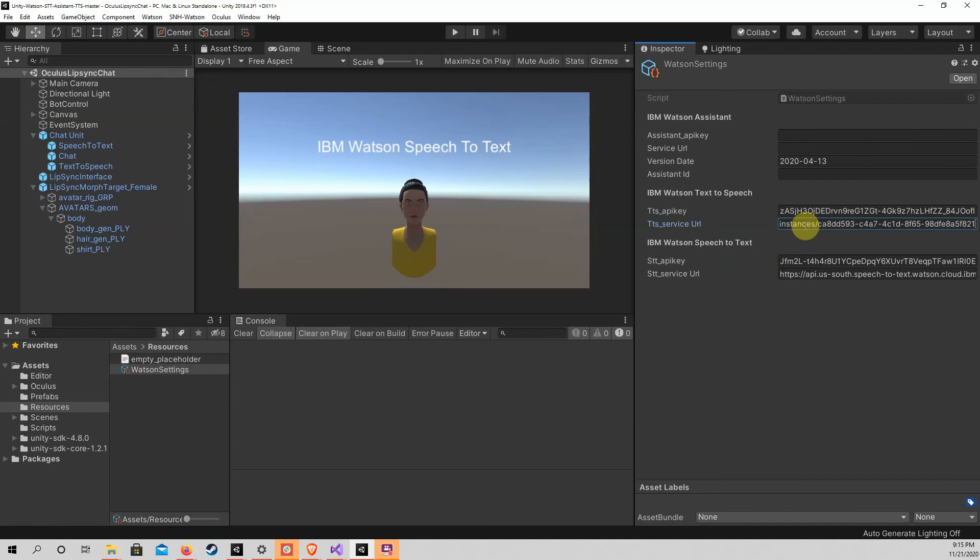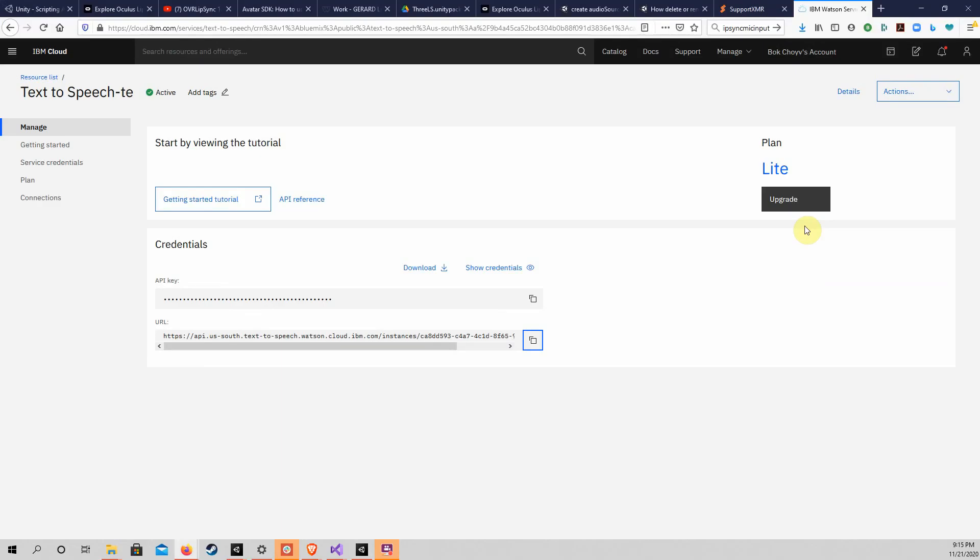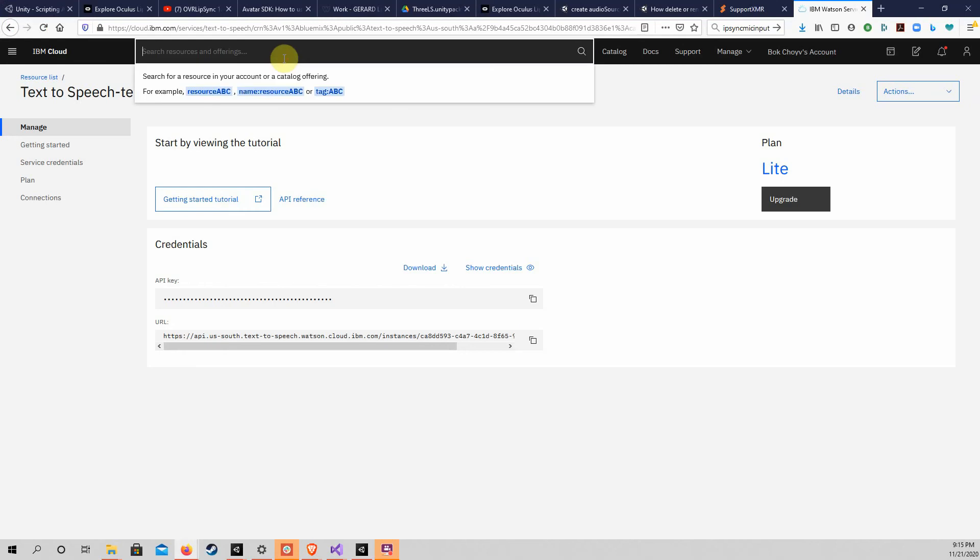The settings for Assistant are a bit more complicated. In addition to the API key and service URL, we also need the Assistant ID and version date for Assistant.